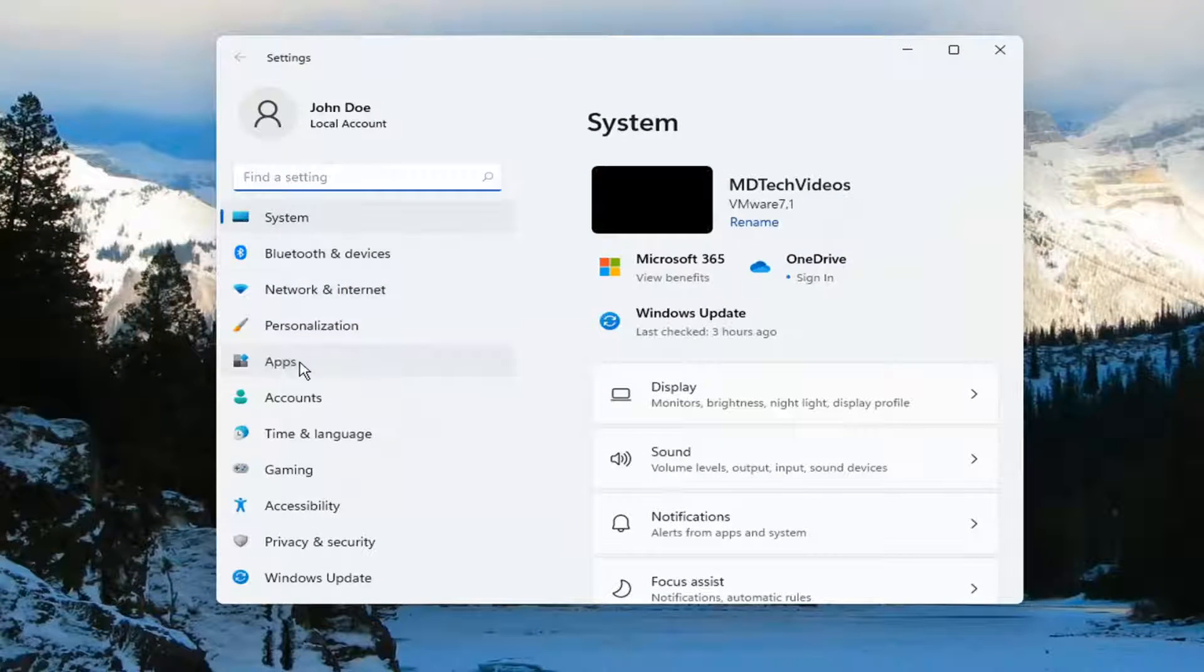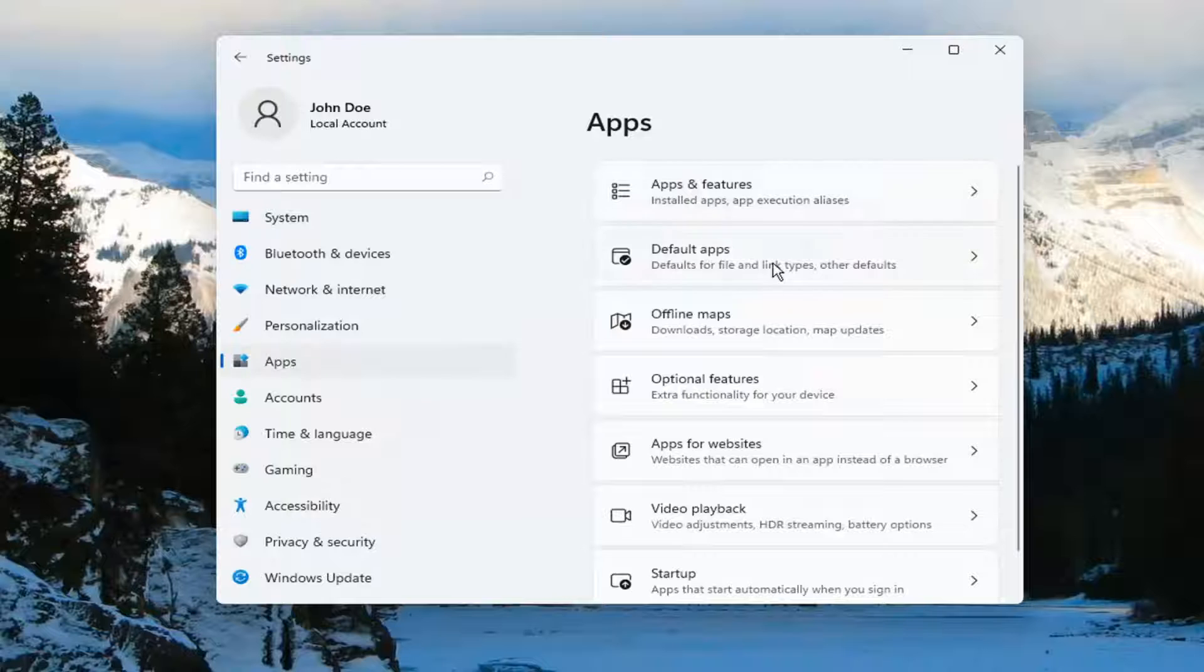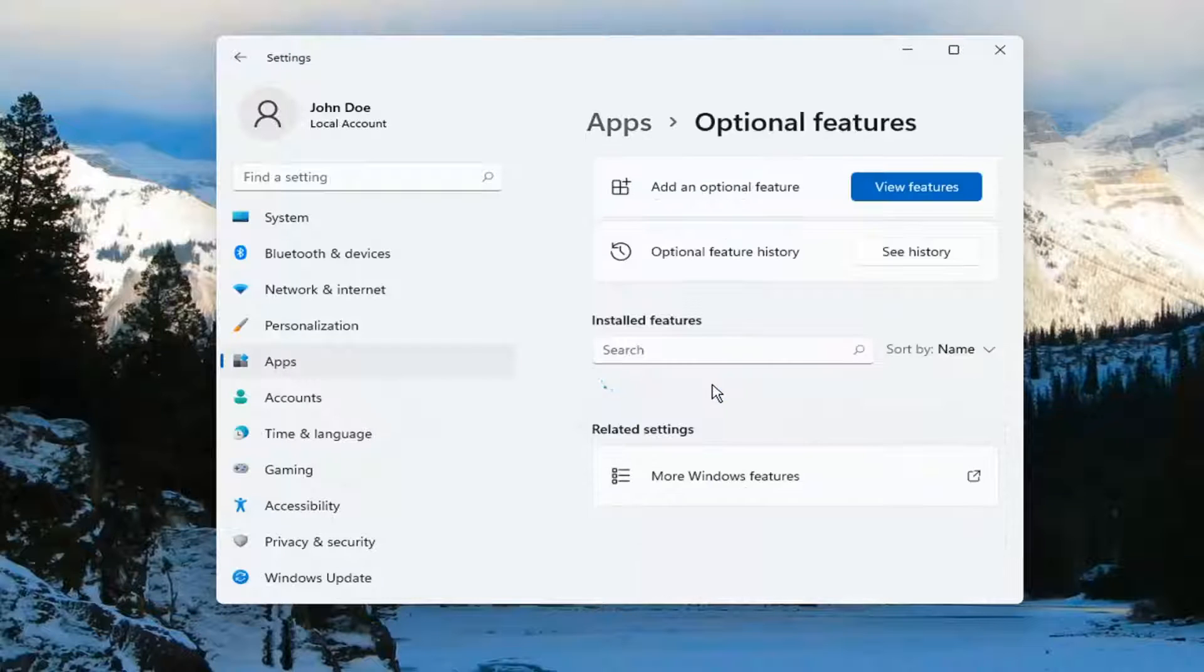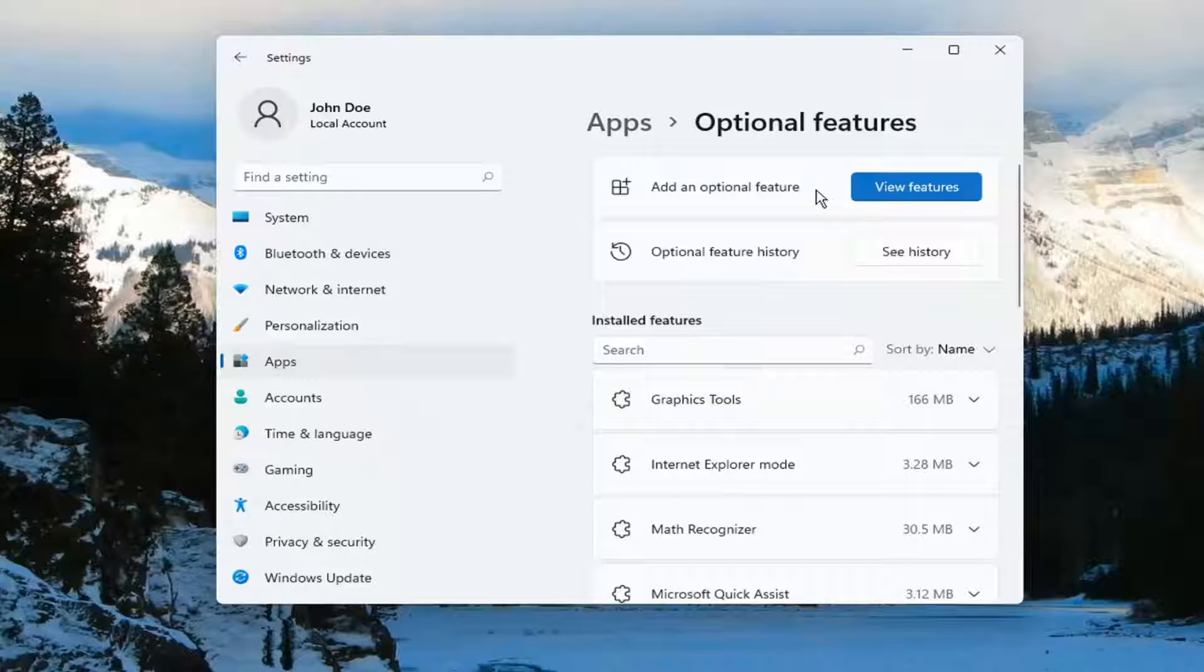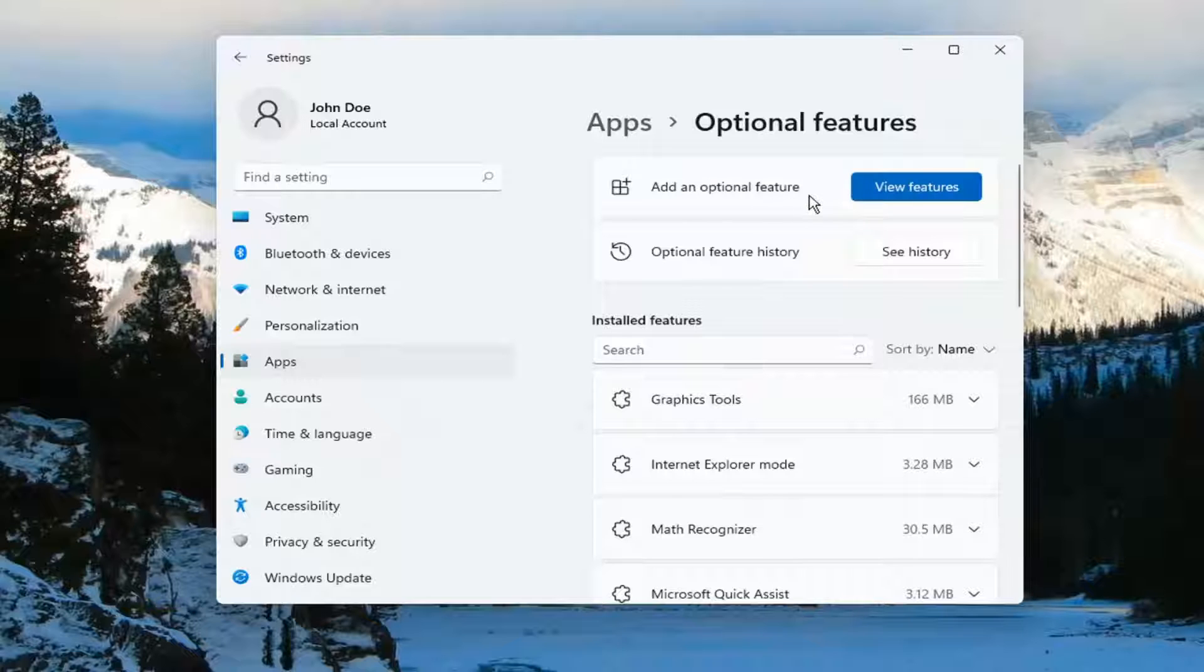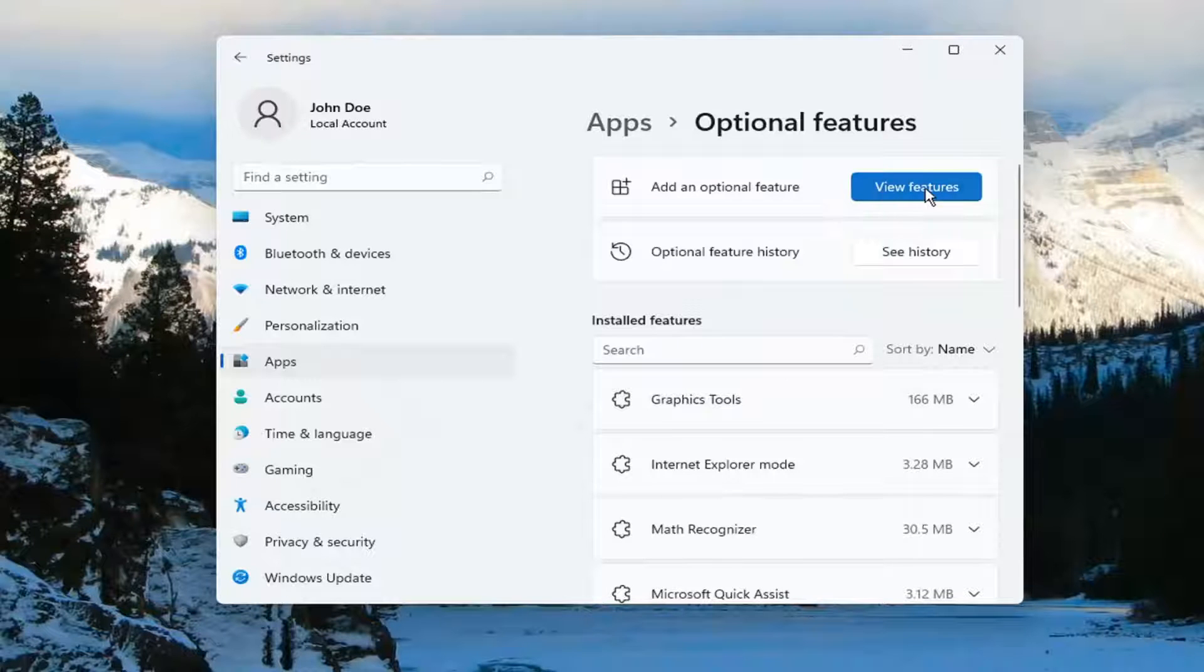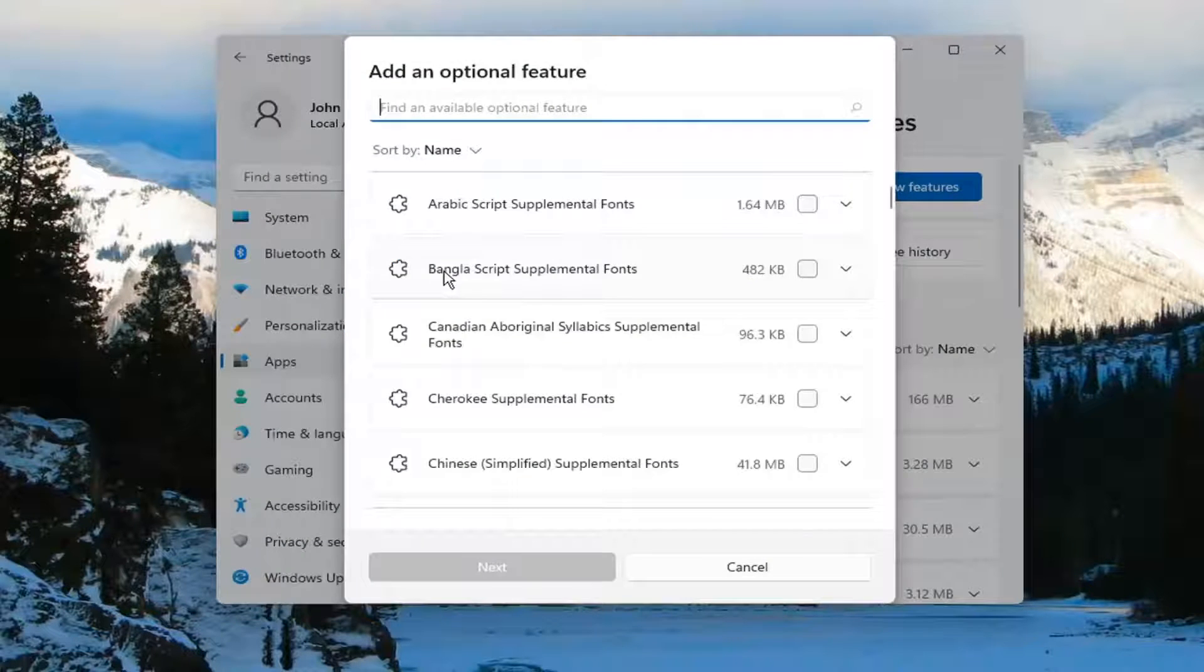Select Apps on the left side. And then on the right side, you want to select Optional Features. Select the Add an Optional Feature up at the top and select View Features.